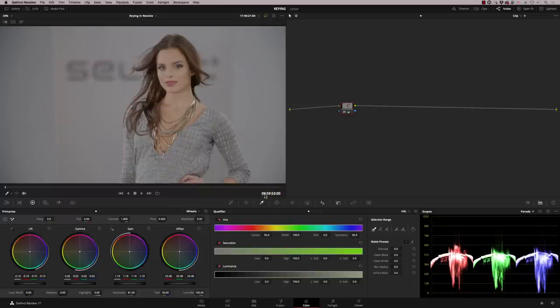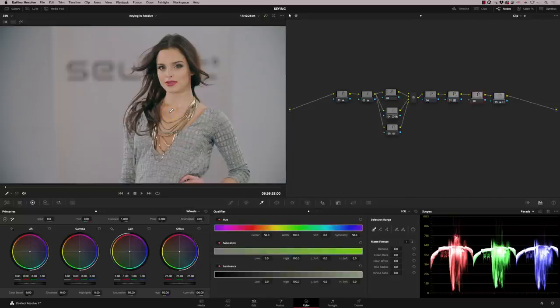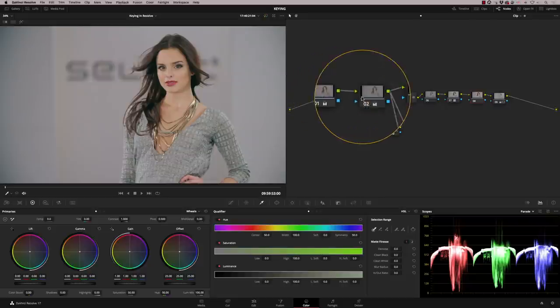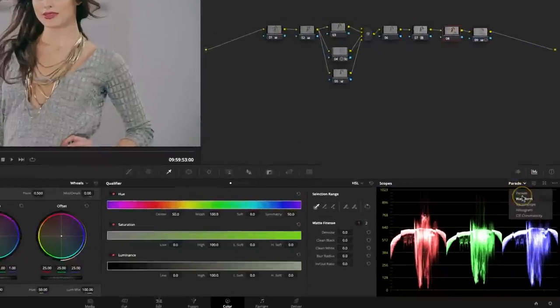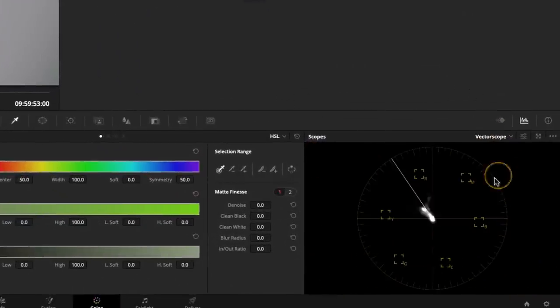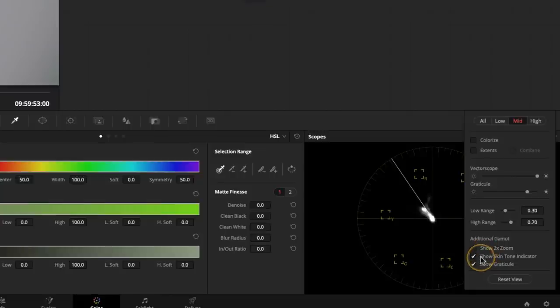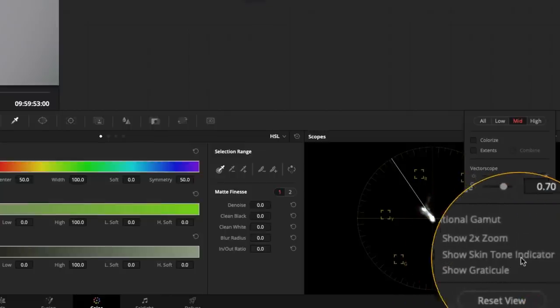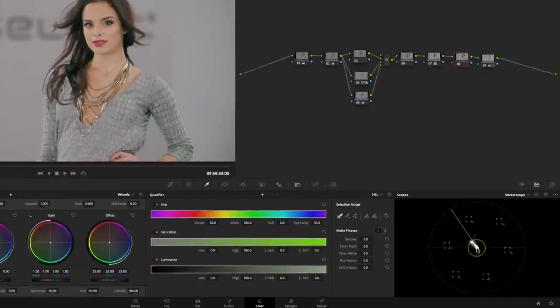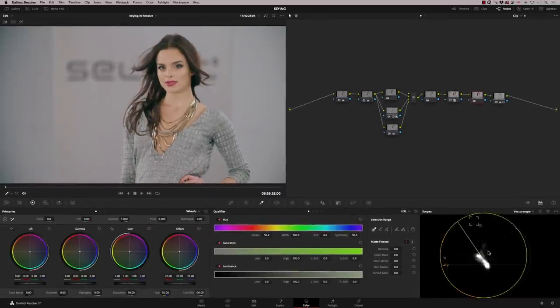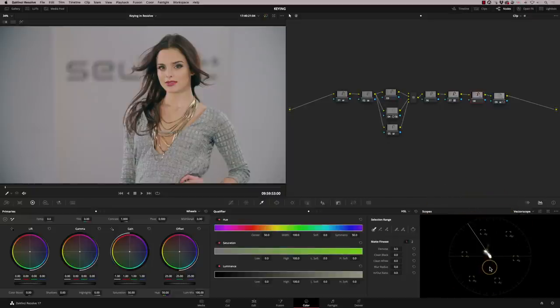So I'm going to bring up my original node. So let's have a look at getting a good quality key on the skin here. Now, personally, I like to get my skin in good place without using a qualifier. I prefer to do my work on the skin here, in these first two nodes and make sure that our skin tone is looking good. And to do that, we obviously check that on our vectorscope and we bring up this skin line, which you can do by selecting here and say show skin tone indicator. And that is a very good guide as to where skin tone should be sitting.